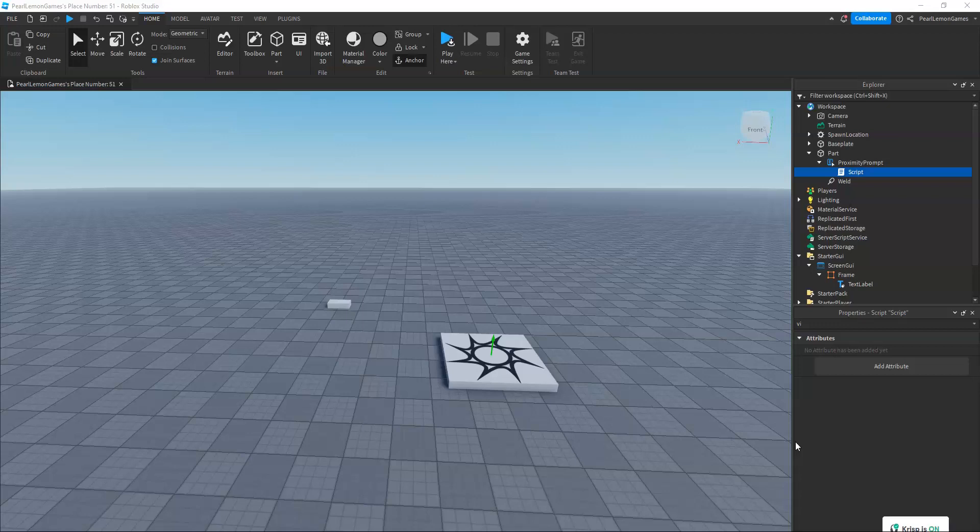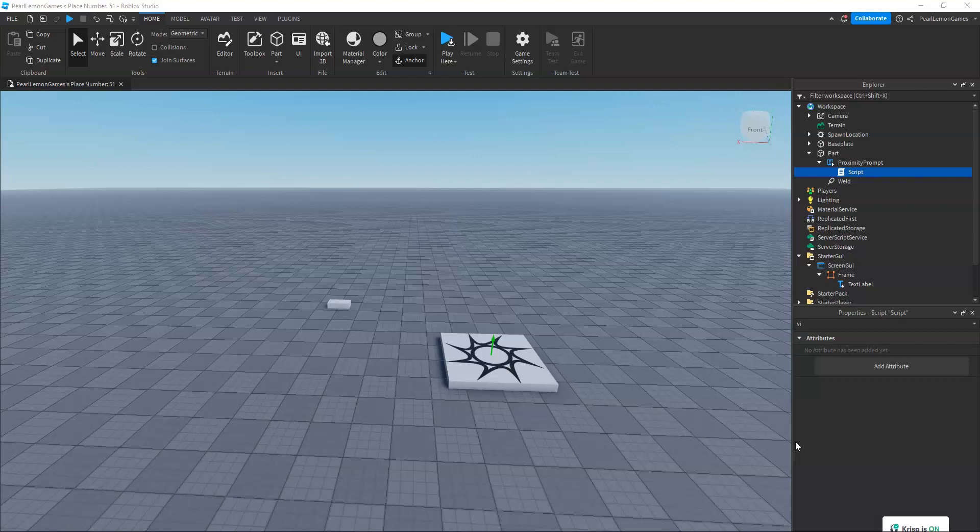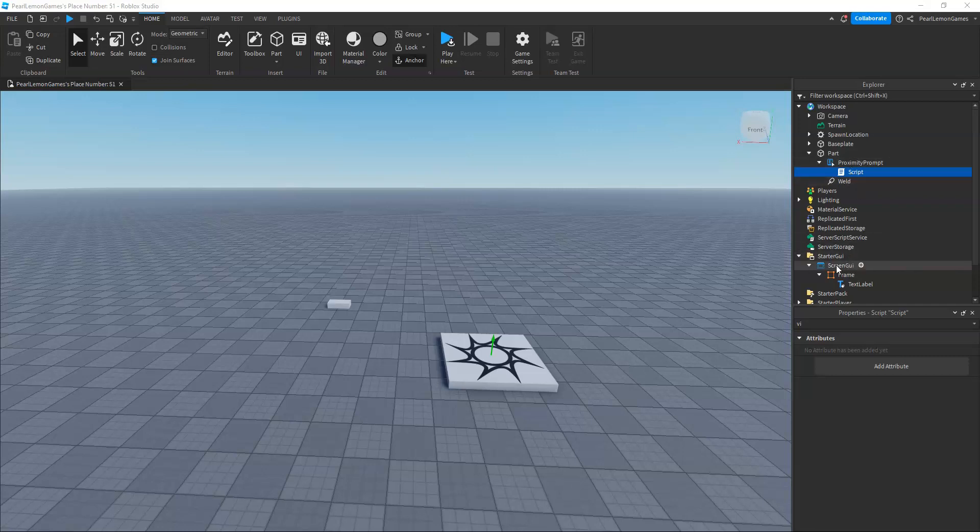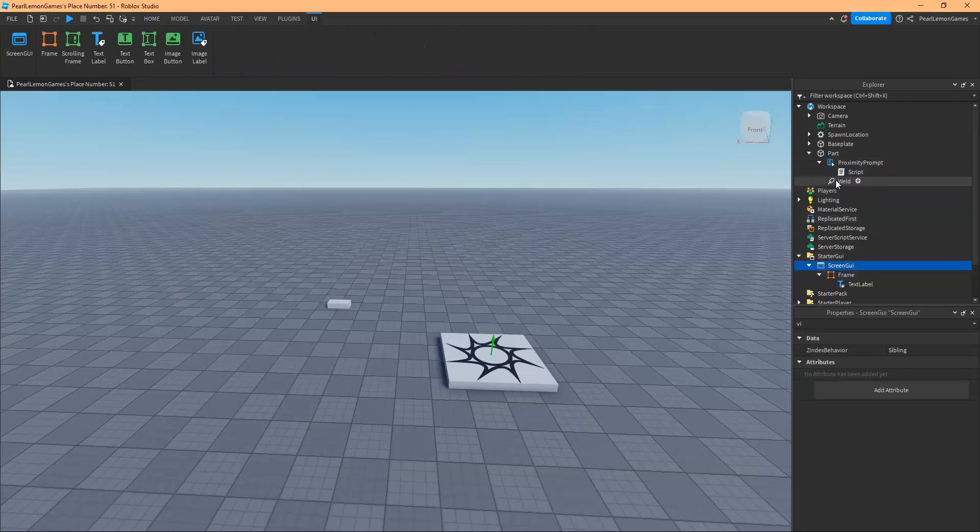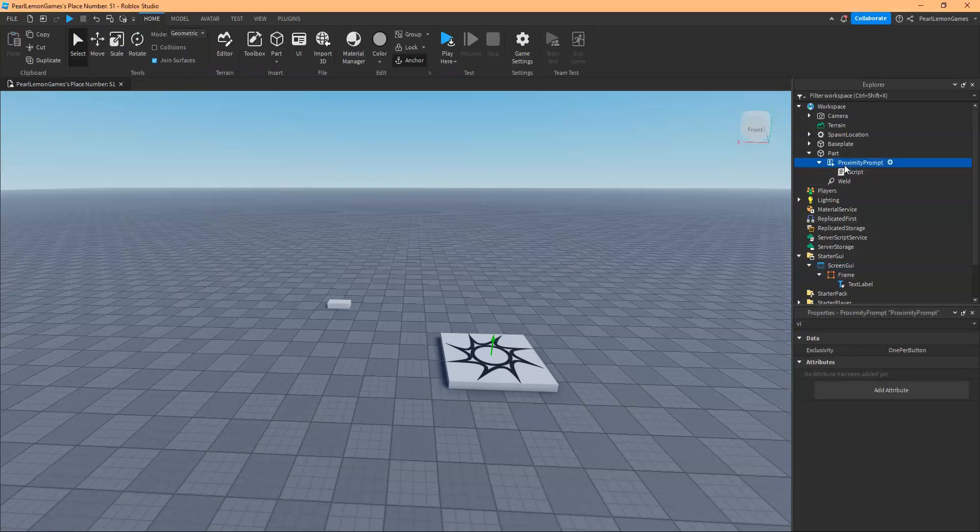Hey guys, what's up? Stephen here with PerlMN Games and we're back to another Roblox tutorial. In this tutorial, I'm going to teach you how you can call a screen GUI using a proximity prompt.